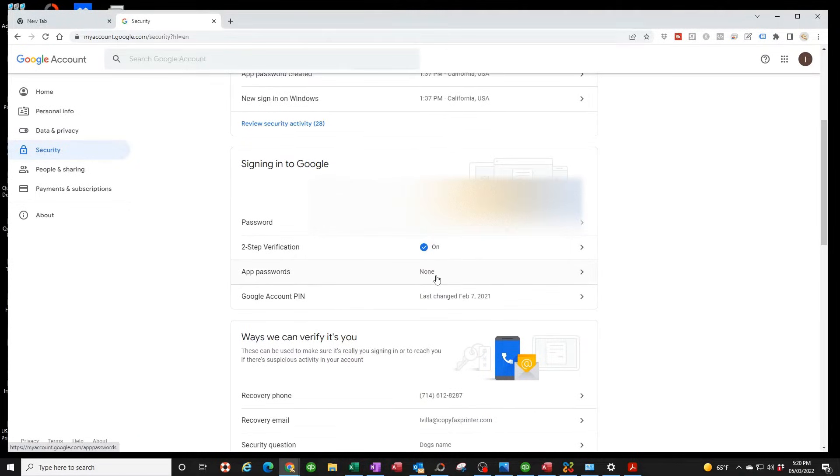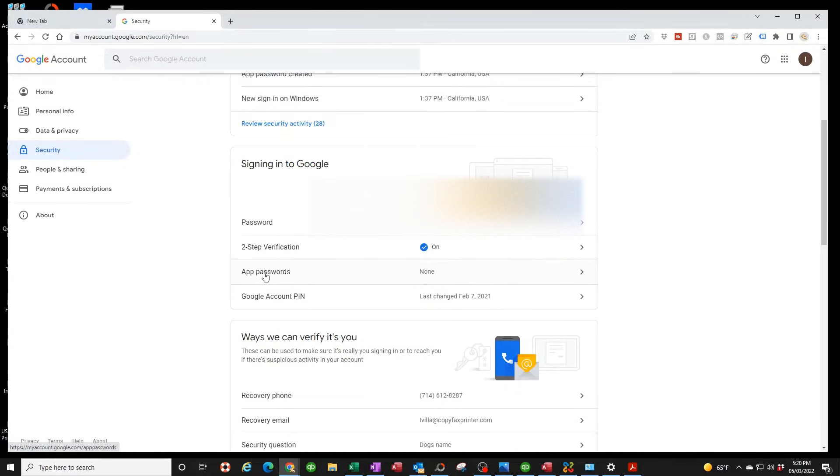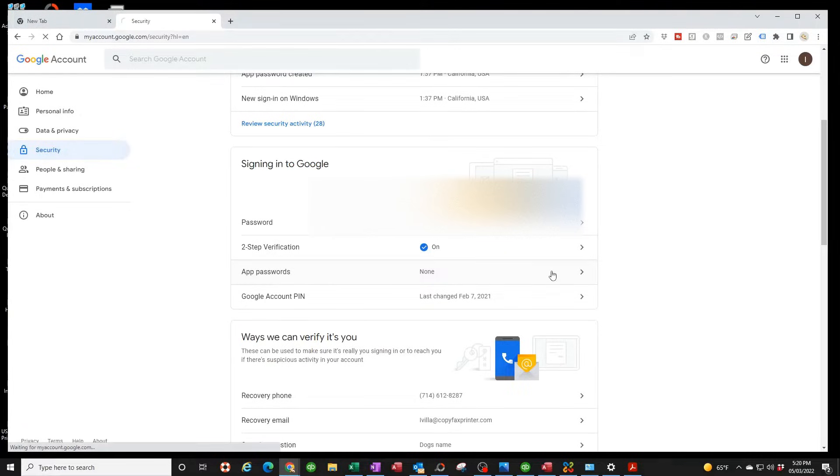Now this is the best part. I'm going to show you how to get past this. Once you have this turned on and go through all the verification, here where it says App Password, well the app is basically the Xerox. We're giving that permission to use our Gmail account, so you're going to click here.